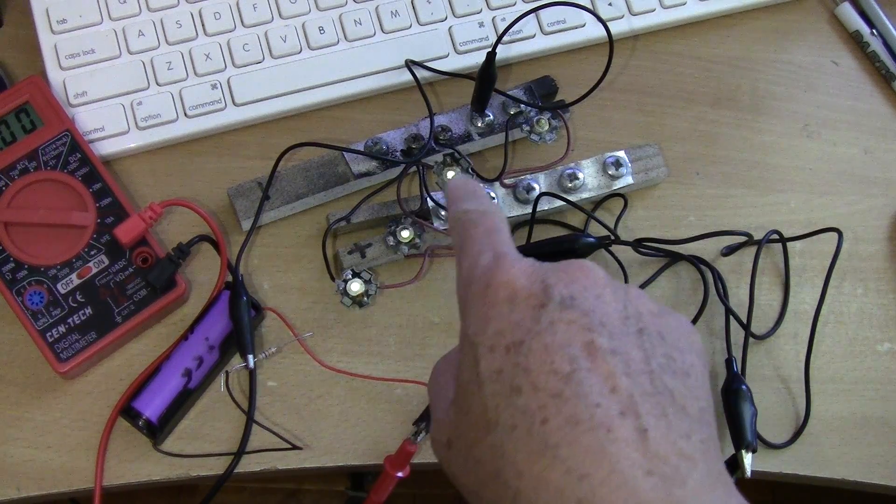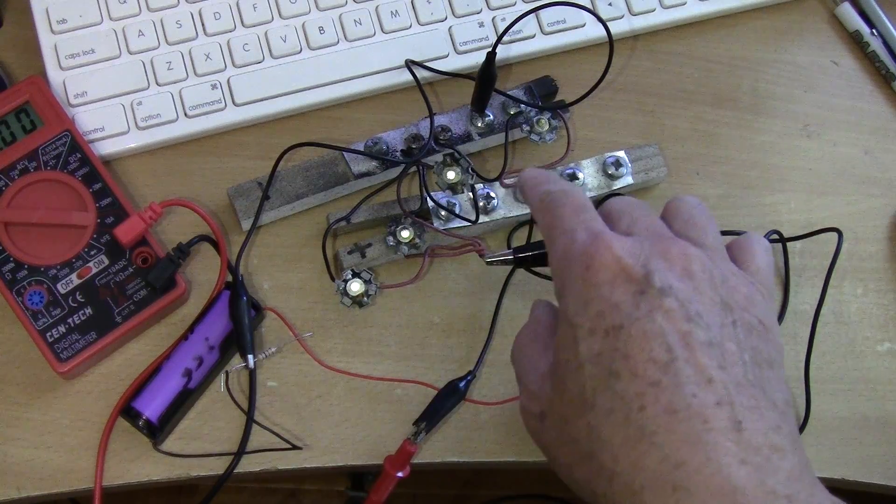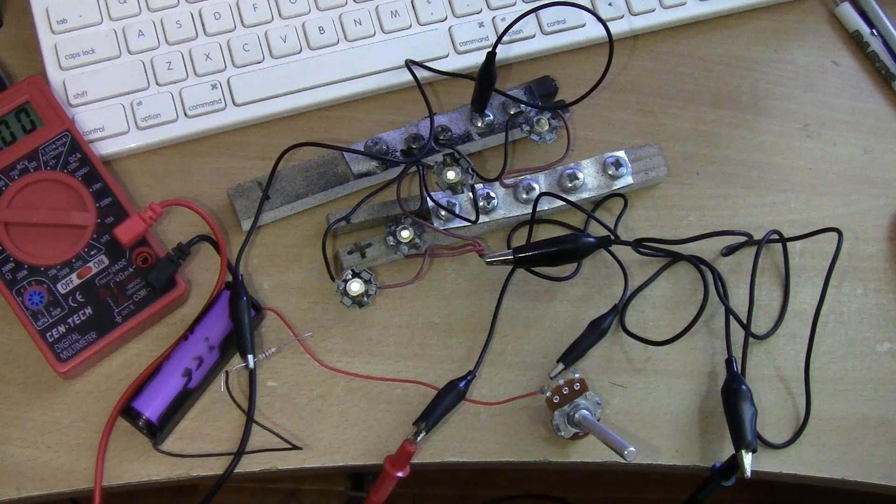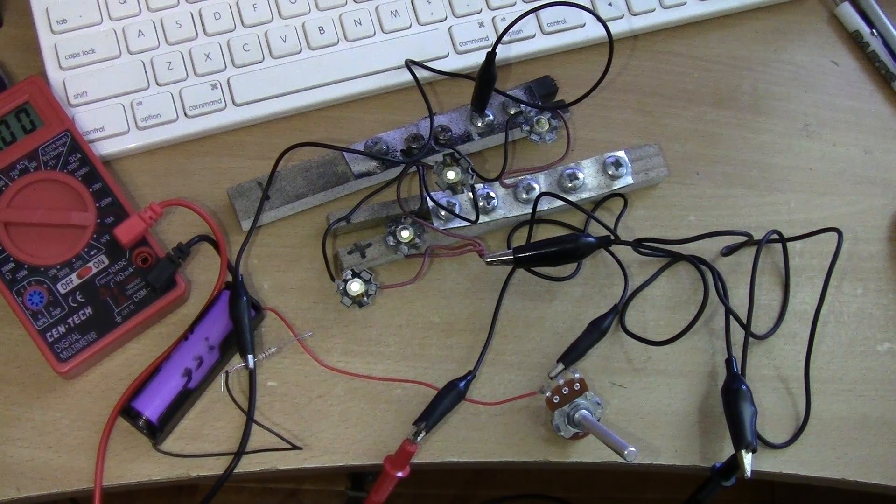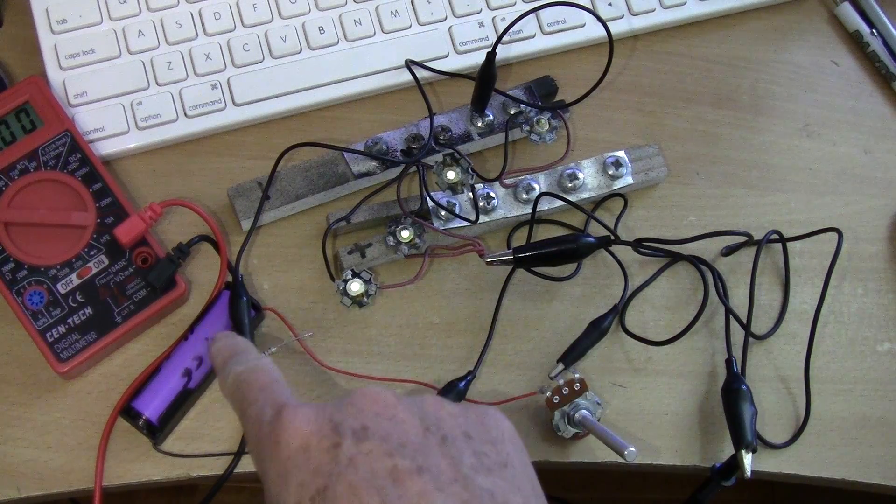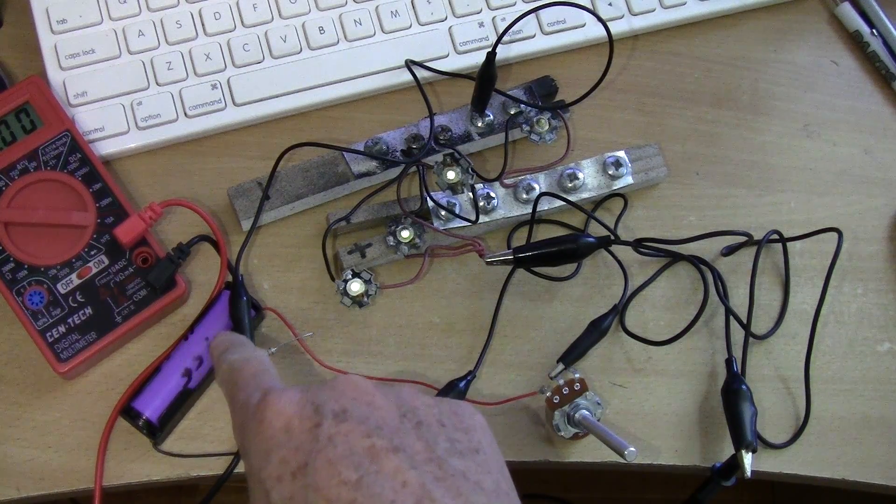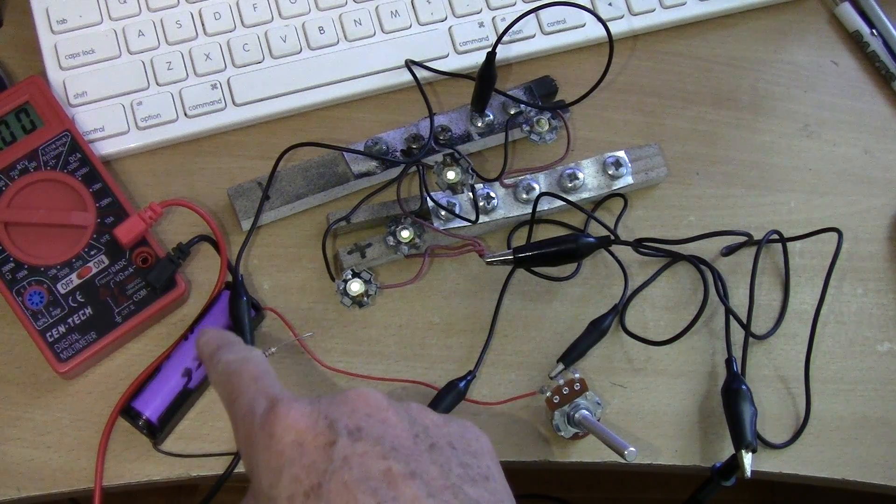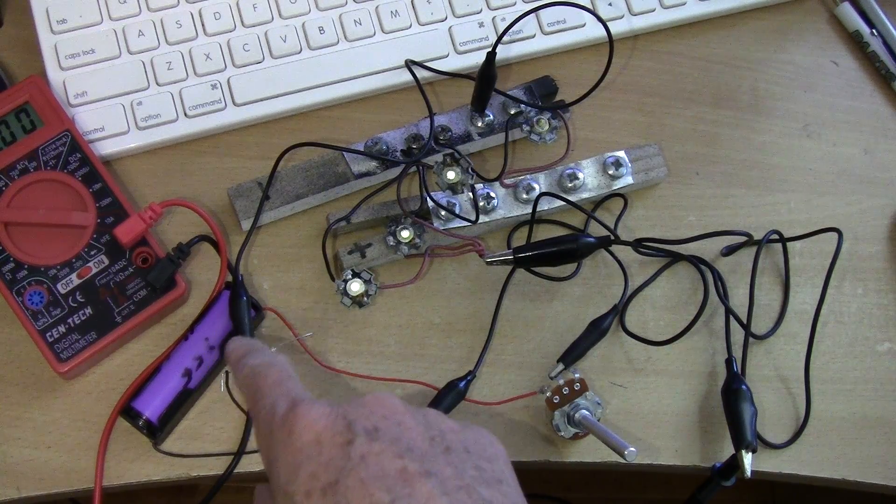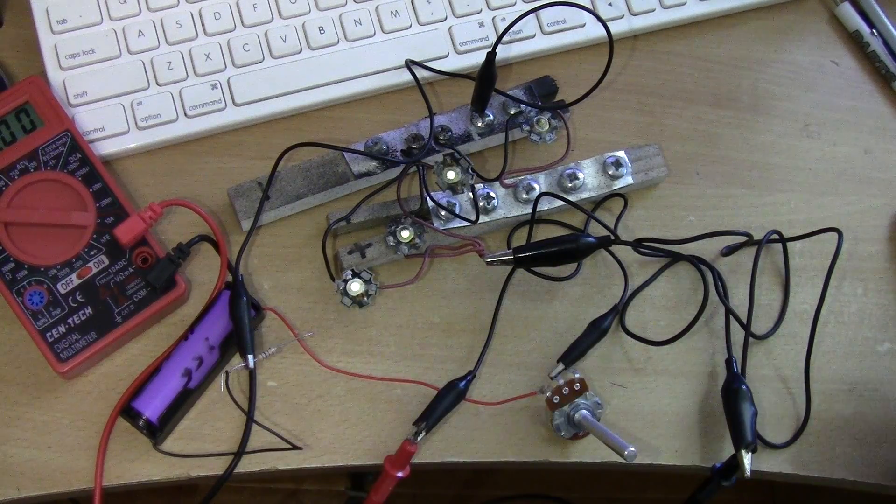These 1 watt LEDs can draw anywhere from 300 to 350 milliamps and I'm using a single 18650 battery that is charged up to 4.1 volts.